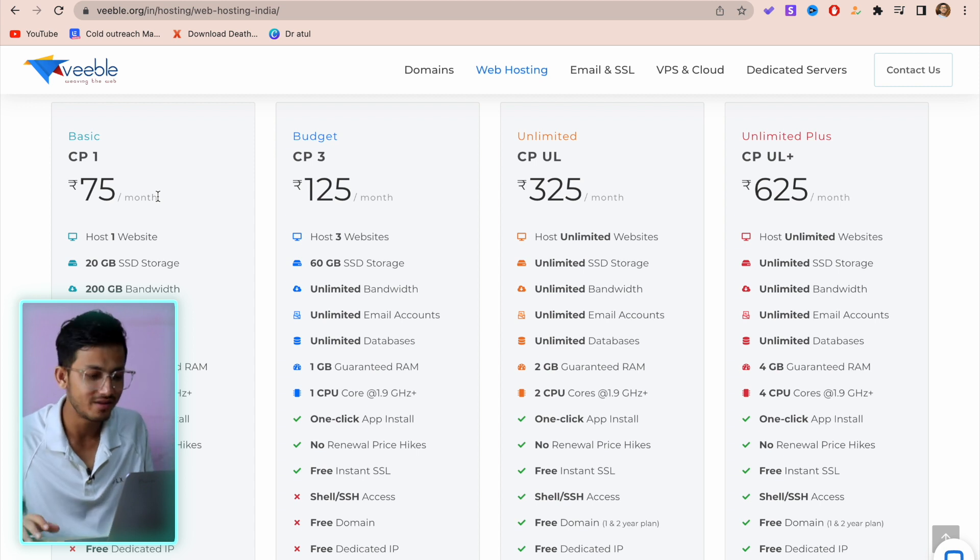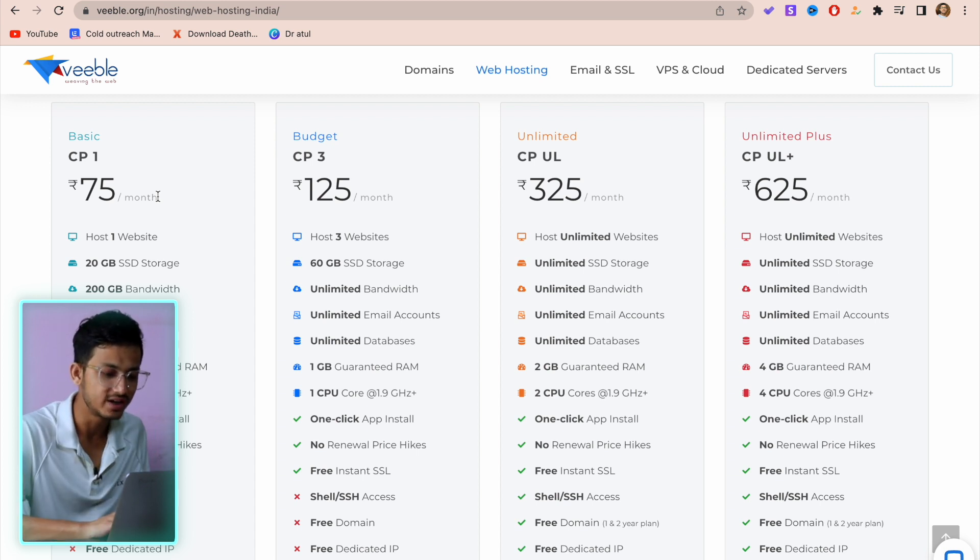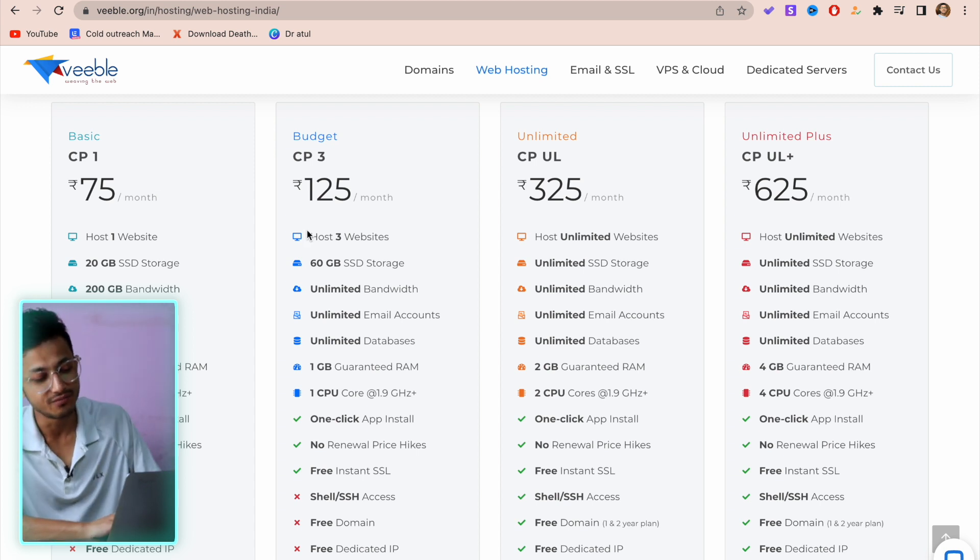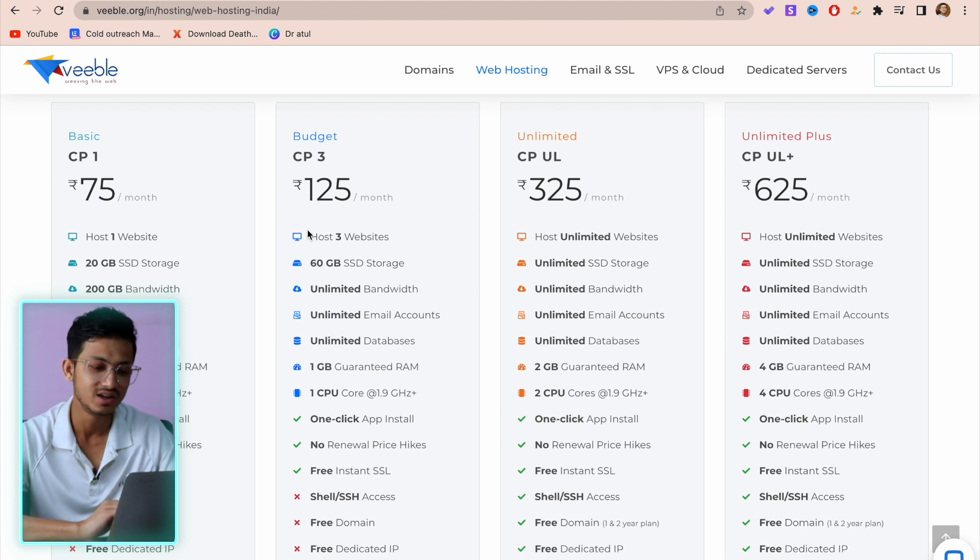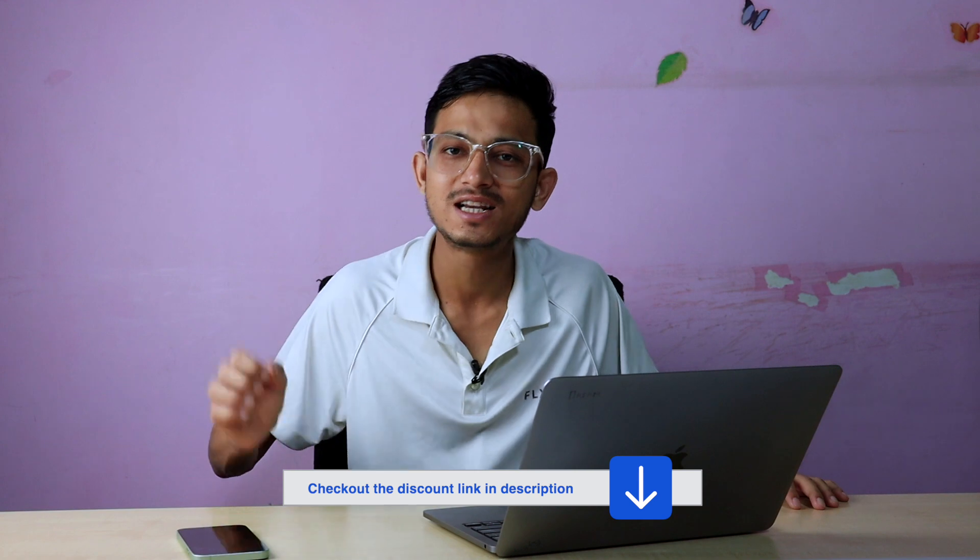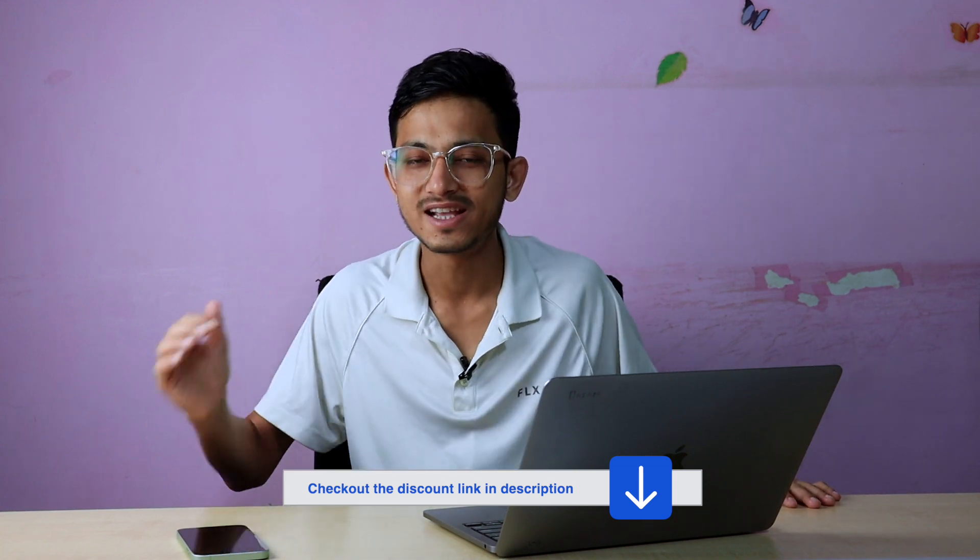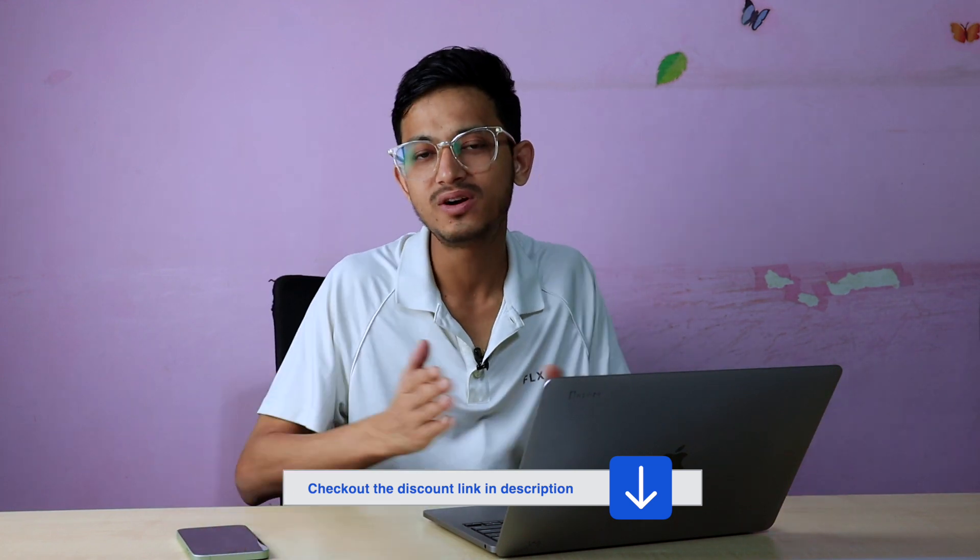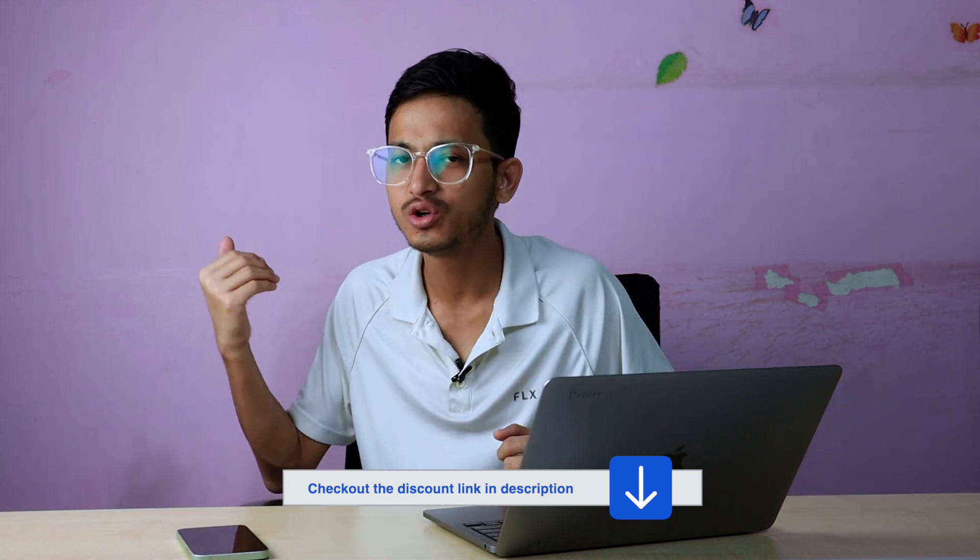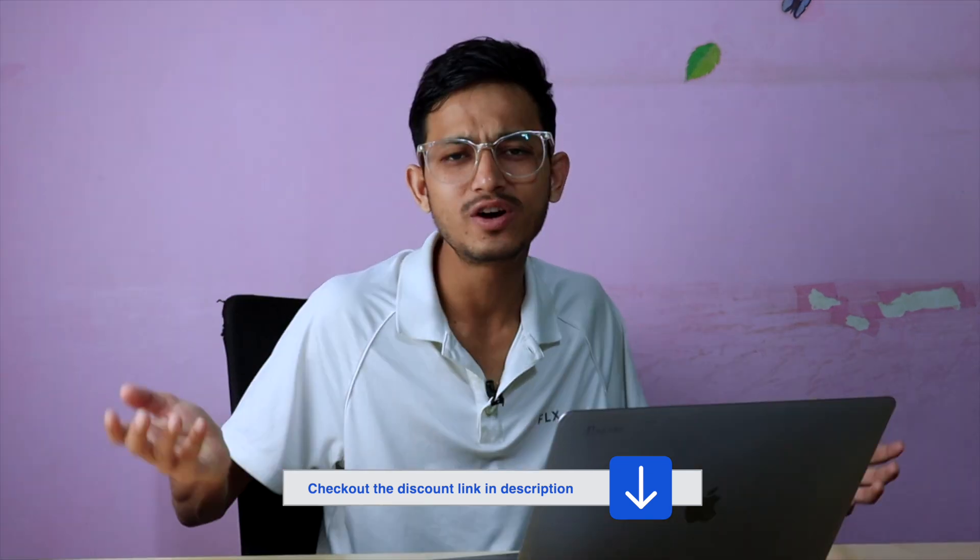The discount link will be available in the description. You can check it out and sign up so you can get the best offer and discount, or you can also check out their pricings.